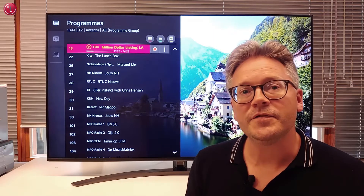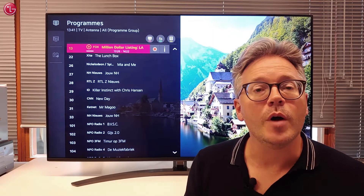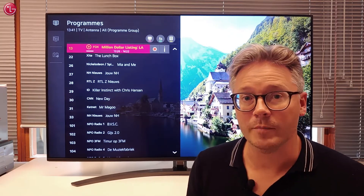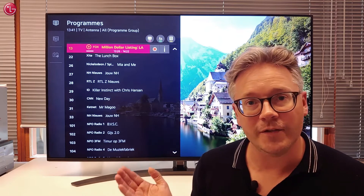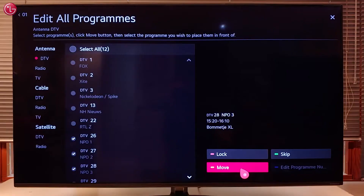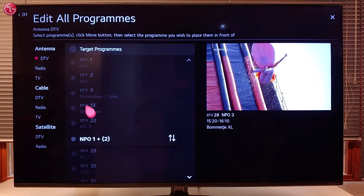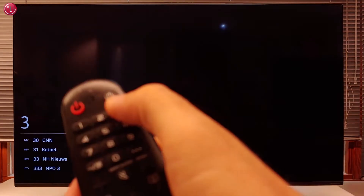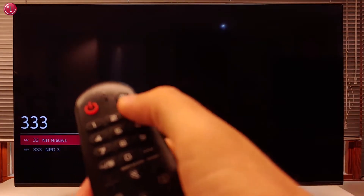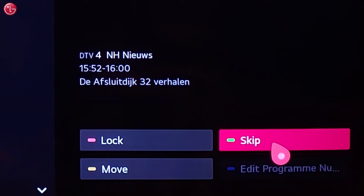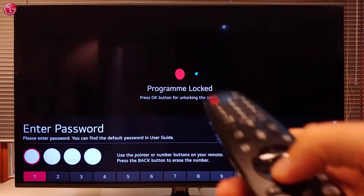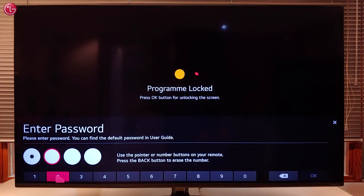Hi everybody. In this video we show how you can edit the TV programs on WebOS 5. We will show how to change the order of the programs, how to change the program number, how you can skip programs and how you can lock a program with a password.